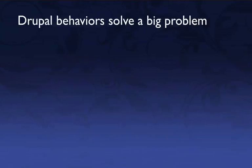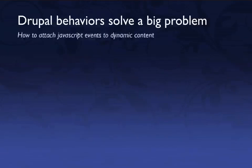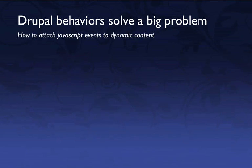Behaviors solve a really big problem, which is, how do you attach JavaScript events to dynamic content? By JavaScript events, I mean things like clicking on something, or dragging something, or hovering over something. All of those things can trigger JavaScript actions.